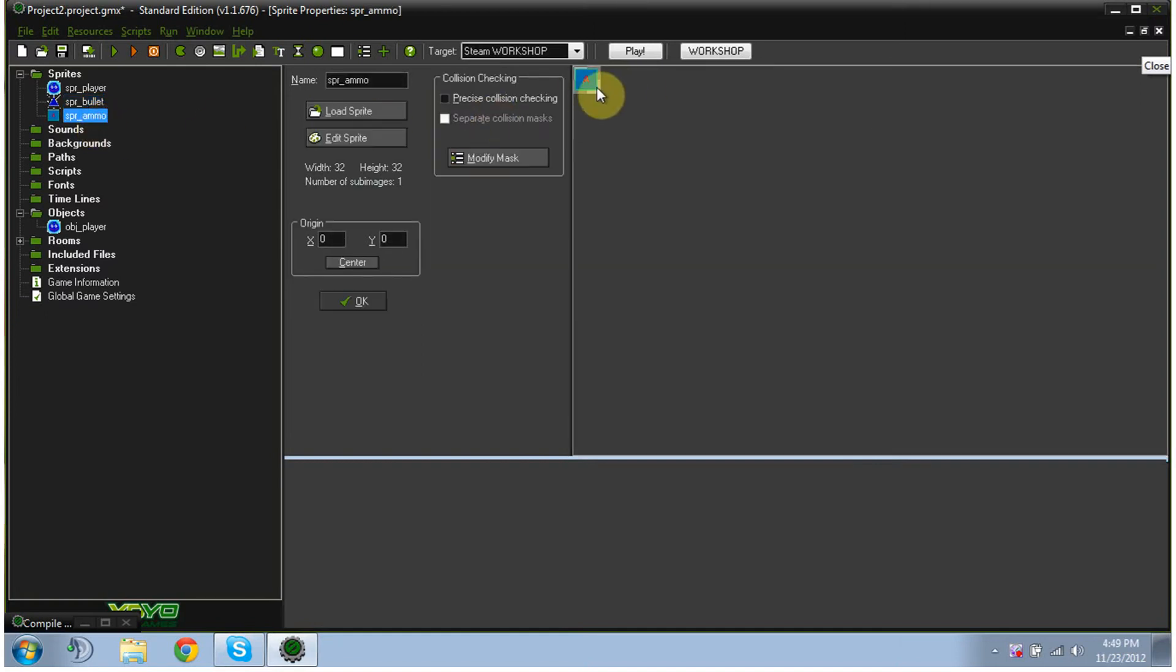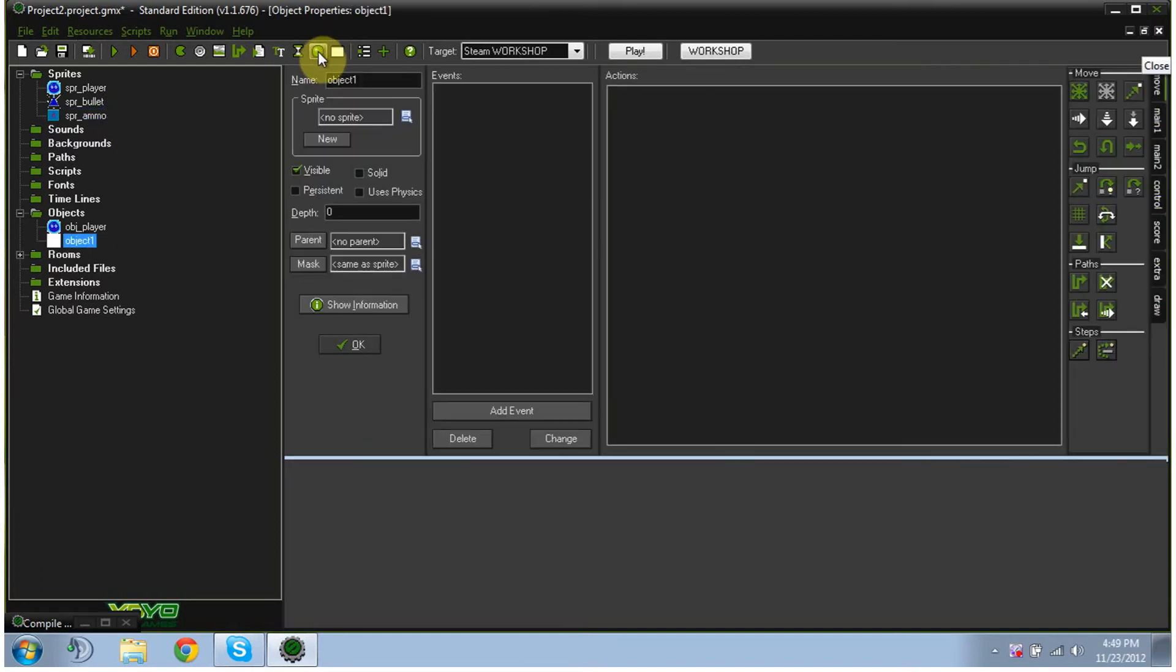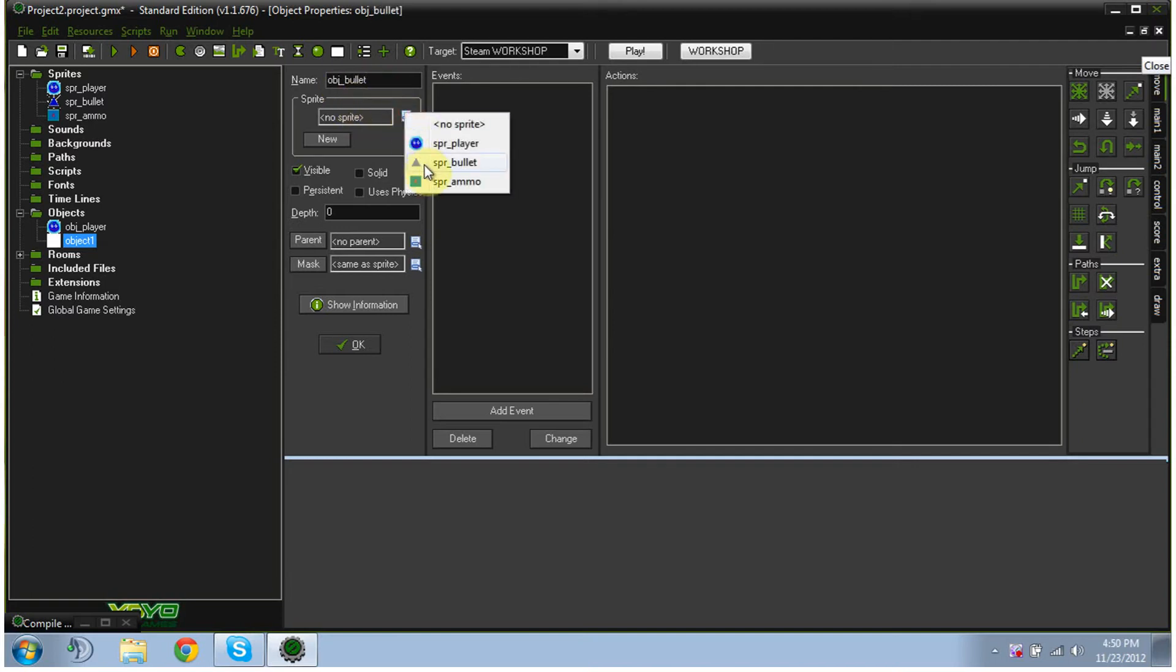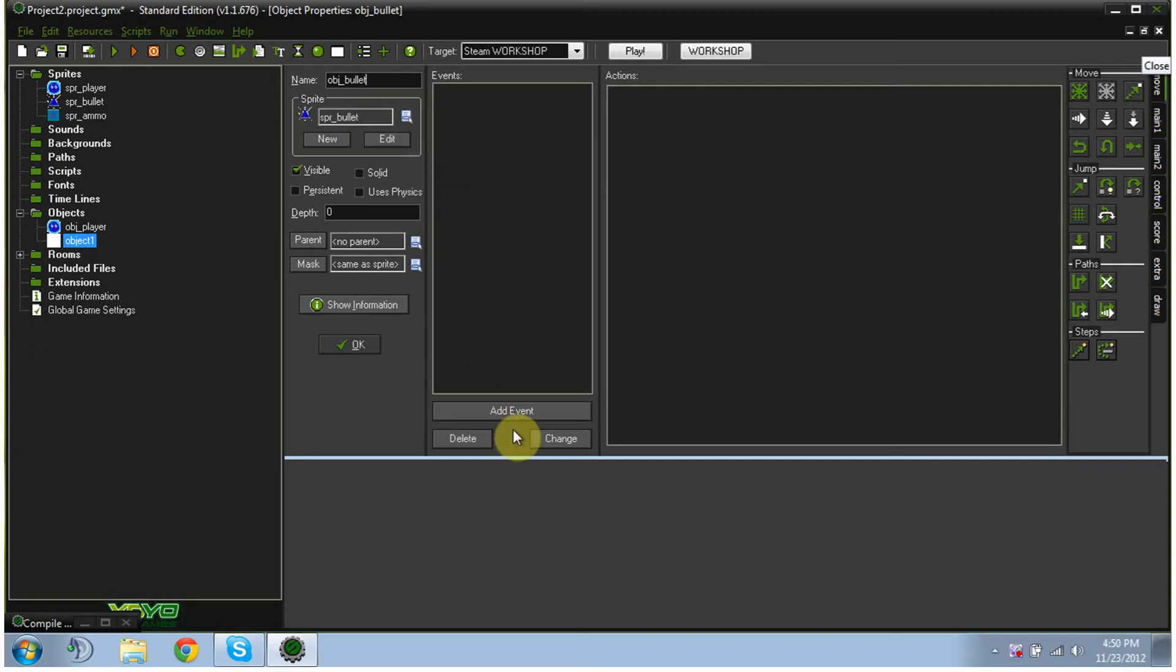And this is our ammo pack, which is just like a blue square with teal trim and a red A for ammo. Alright, so basically what we're going to do is we're going to change our bullet to an object by hitting our object thing. And I'm going to name it OBJ bullet to match, but you guys can name it anything you want, it doesn't matter.